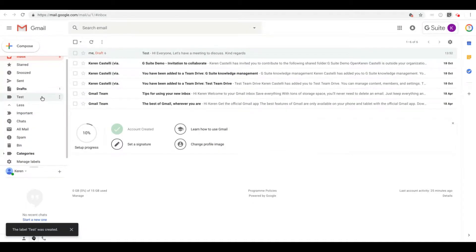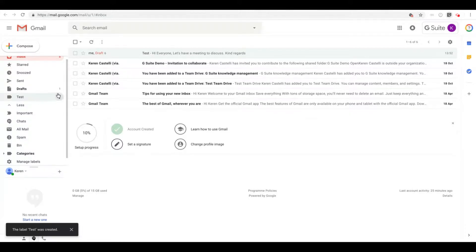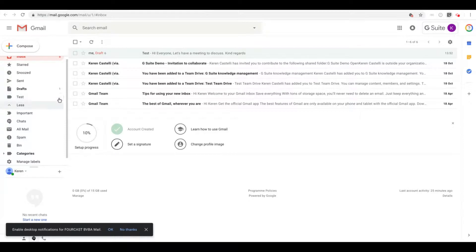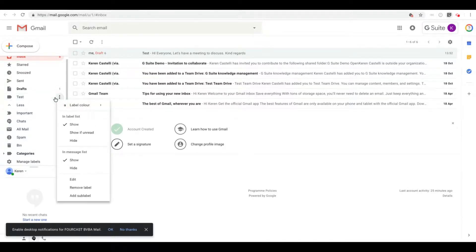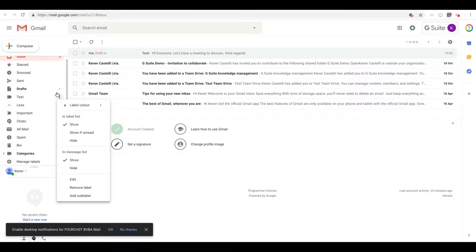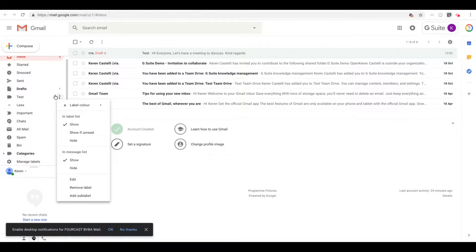So here is my label. If I hover my mouse over my label, I'll see these three dots appearing. Just click on them. Whenever you see three dots in all the G Suite applications, it always means more options. Don't hesitate to ever click on them.